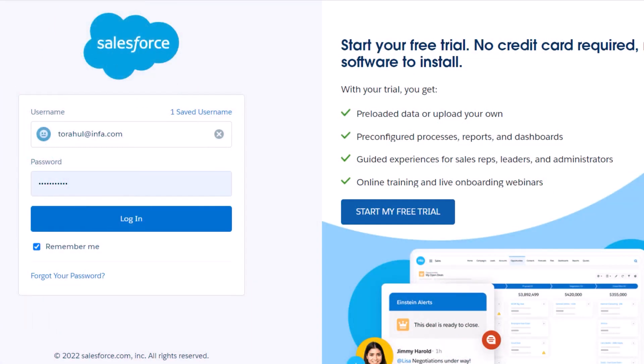First, we'll get the information we need to create the connection. Log into your Salesforce account.